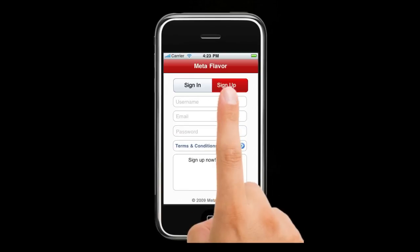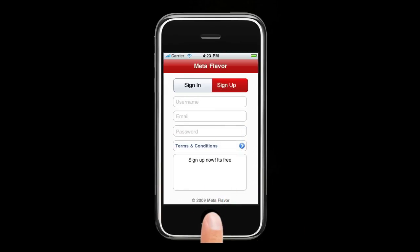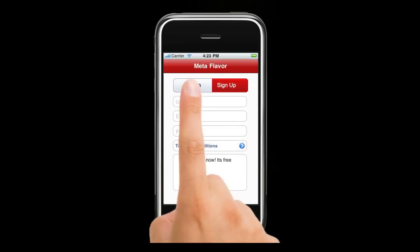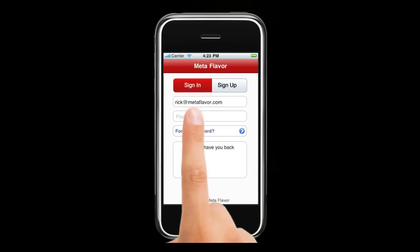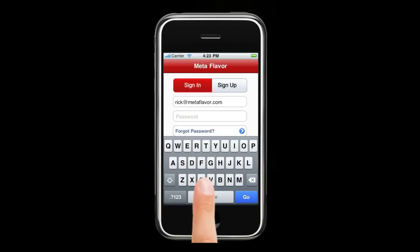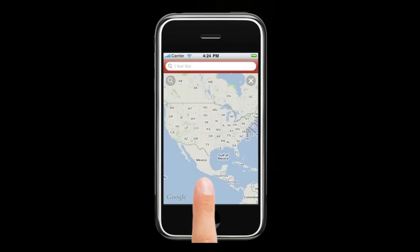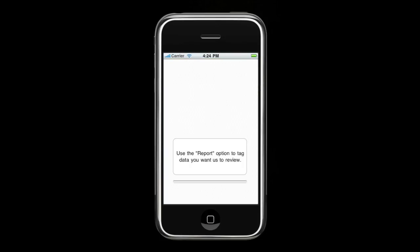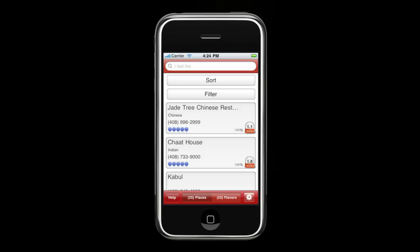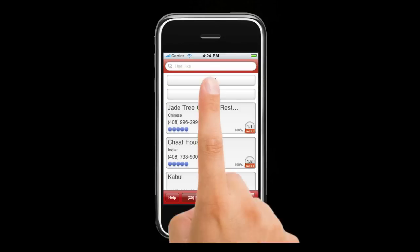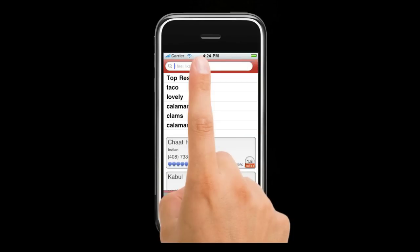Tap the sign up button, enter in a username, email, and a password — or for existing users, a password is all you need. When the first page pops up, you're ready to search.